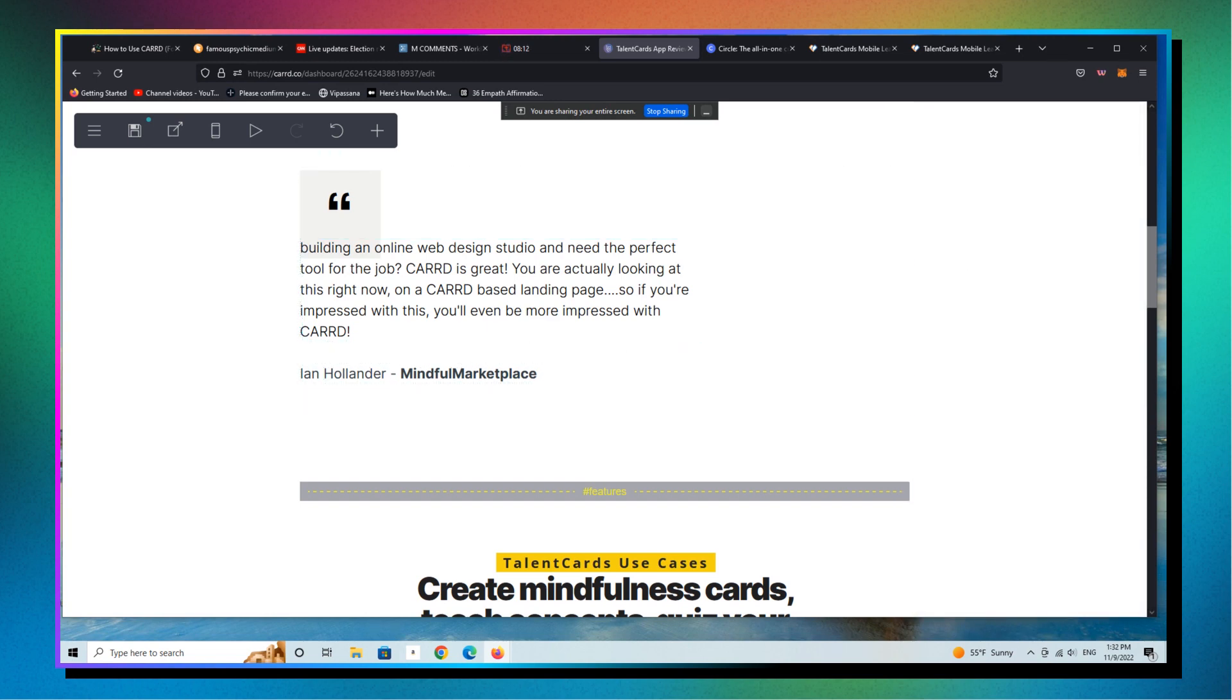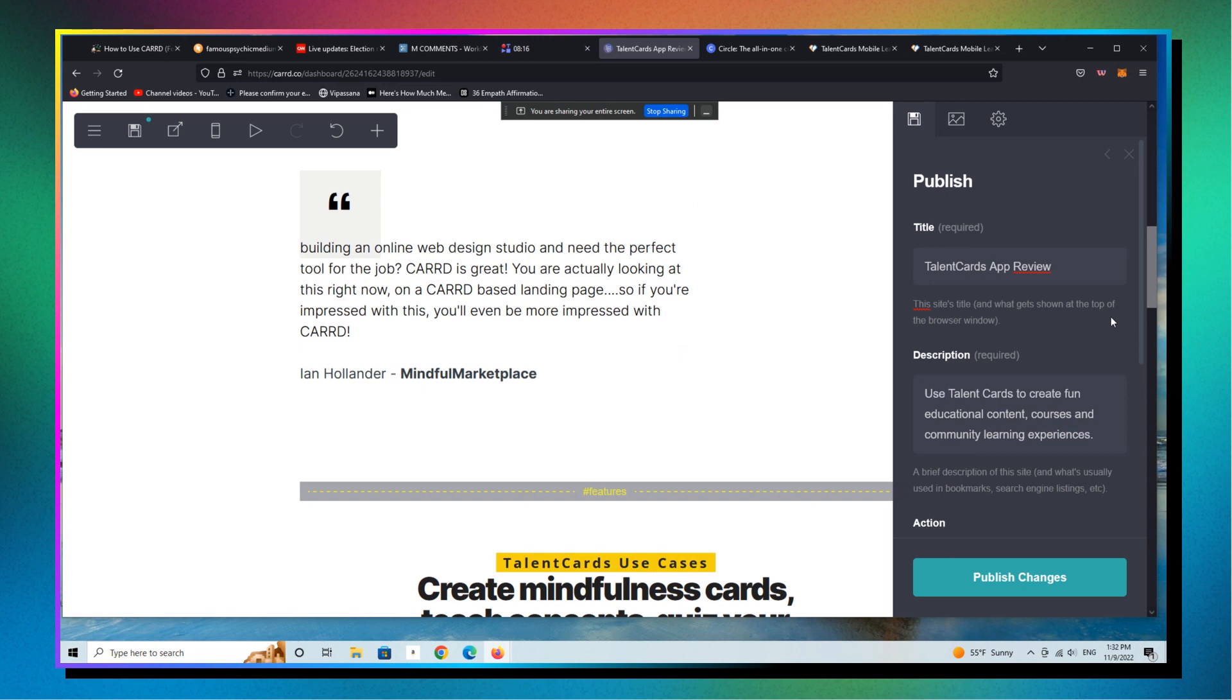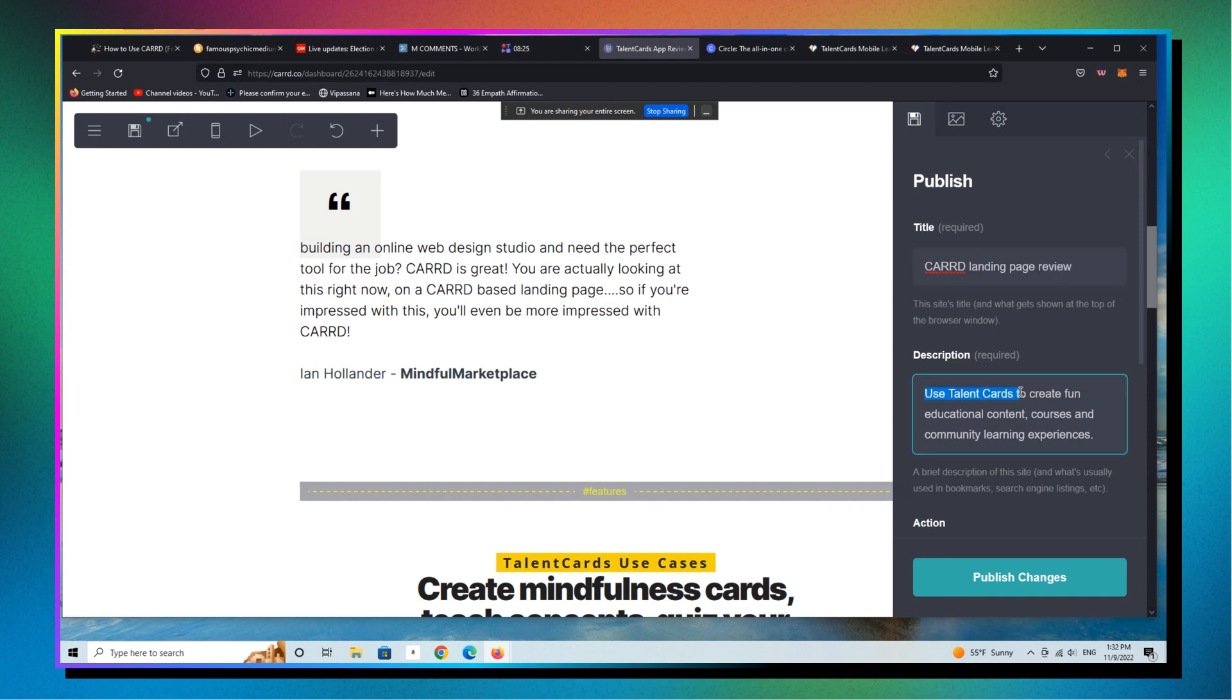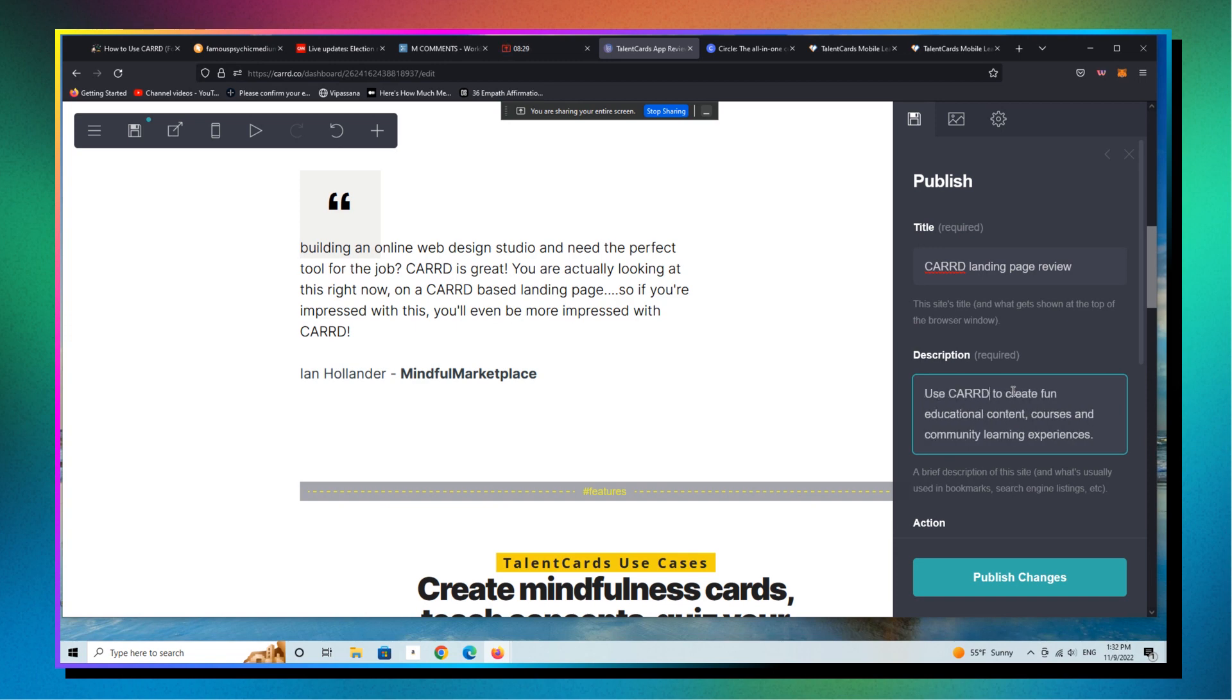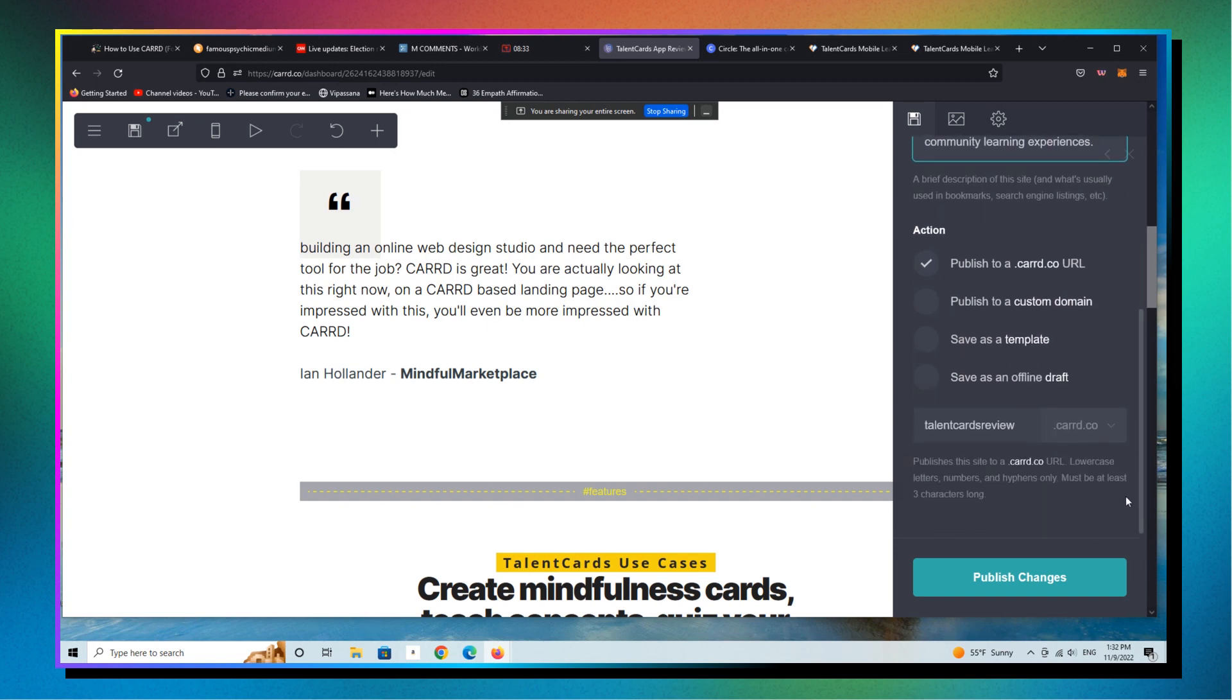All right. You got the point, right? So now if I save this, I'm going to change the title. I'm going to change the description. Usually I would change this much more, but for simplicity sake, I'm just going to change it like that. And then we're going to publish this to a CARRD URL.